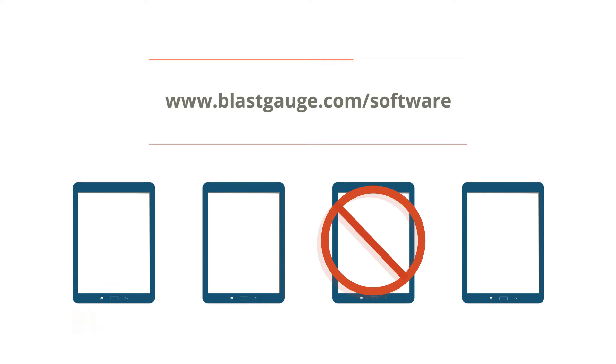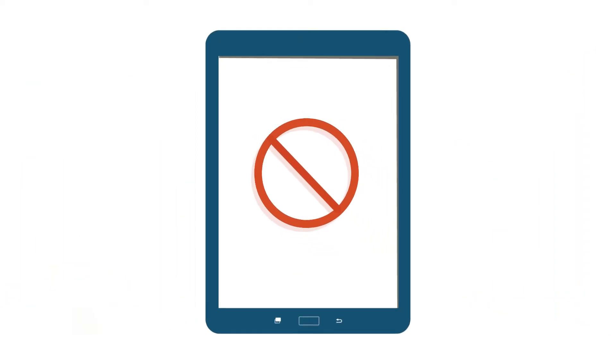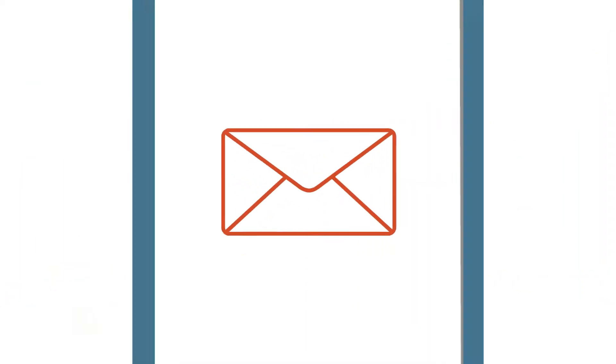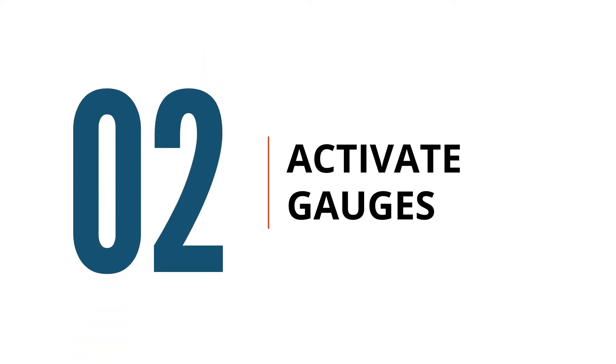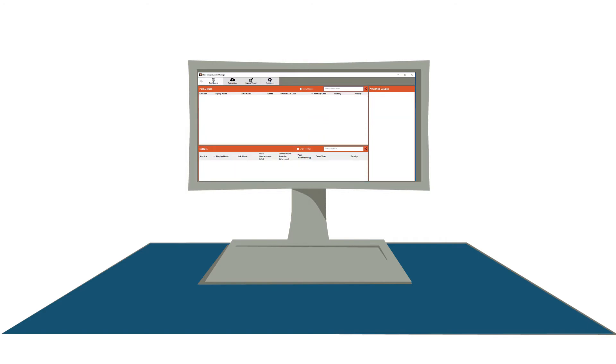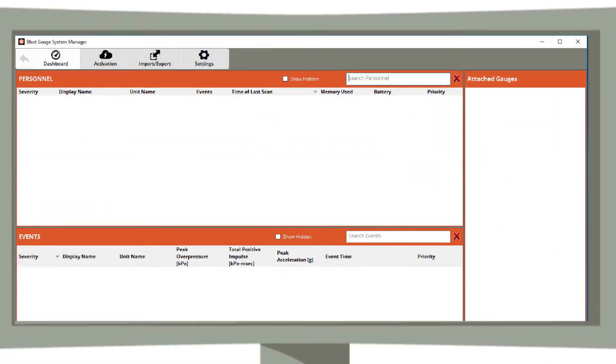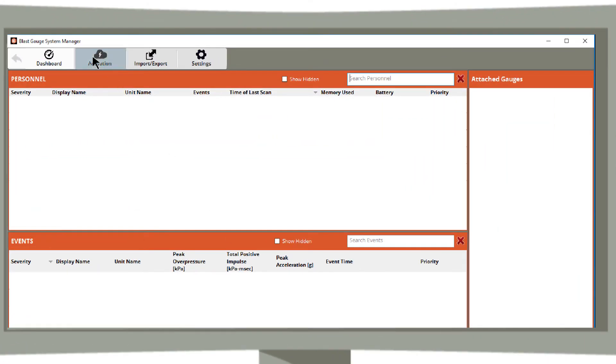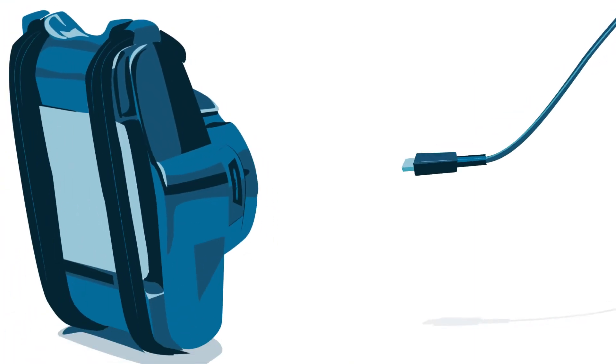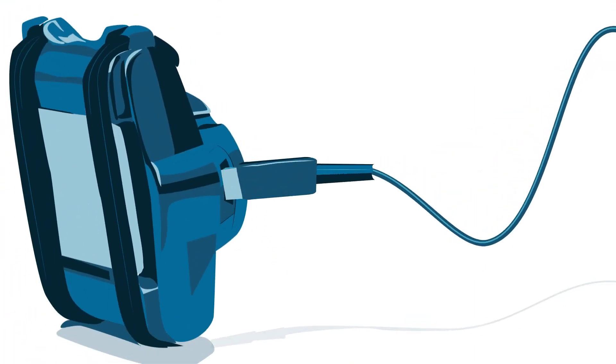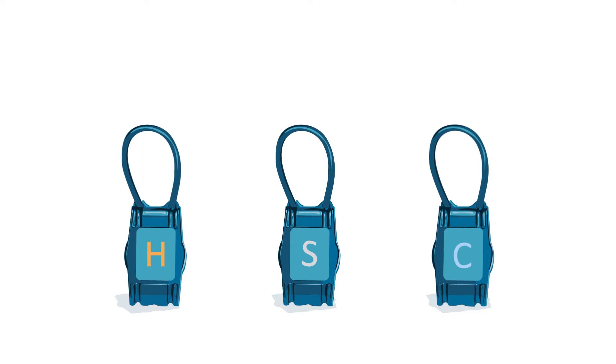The second step is to activate your gauges. Open your blast gauge software on a PC and click on the activation tab. Then connect your gauges to your PC using the micro USB port. If you are using three gauges together on one person, then all three gauges must be plugged in and activated together. Gauges will show up in the sidebar.